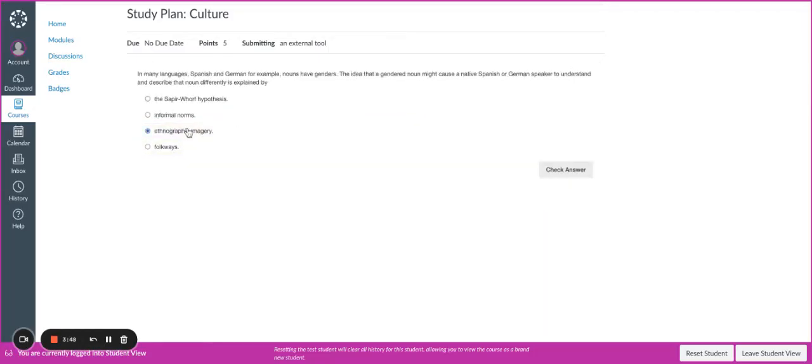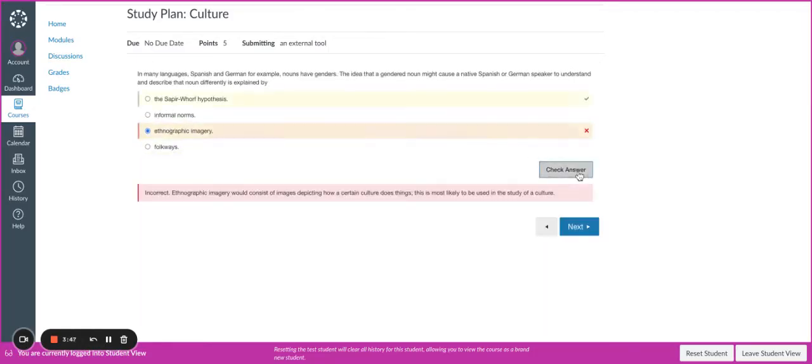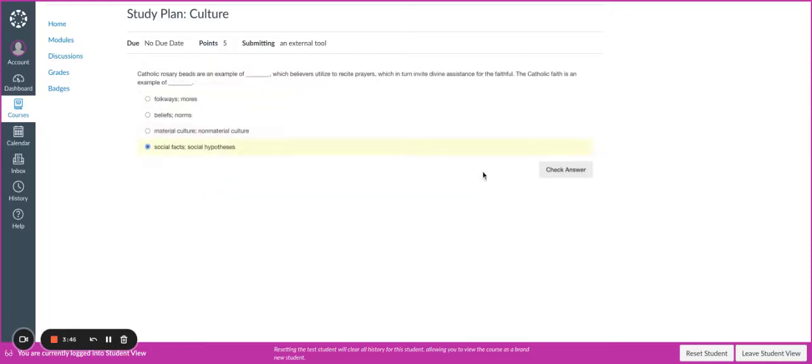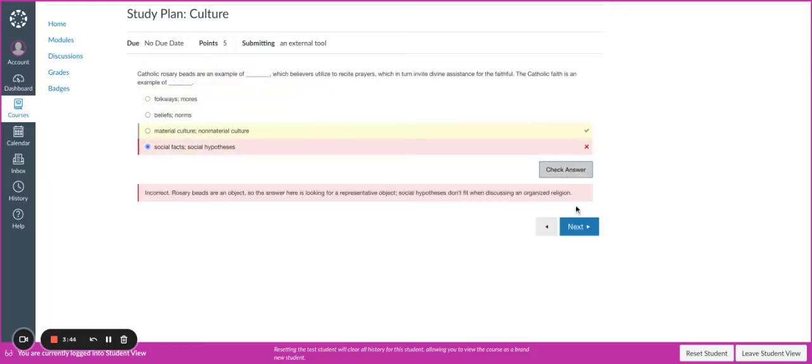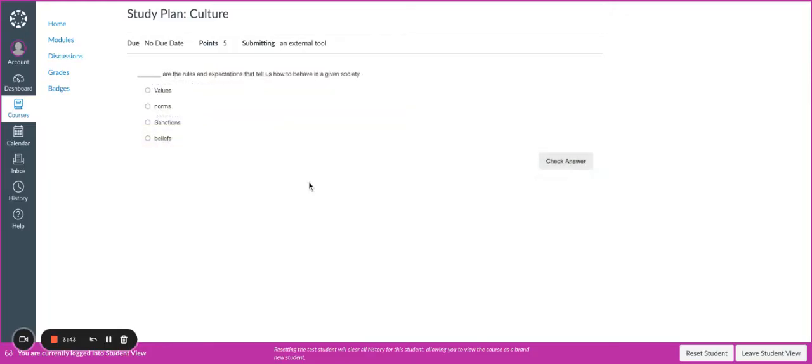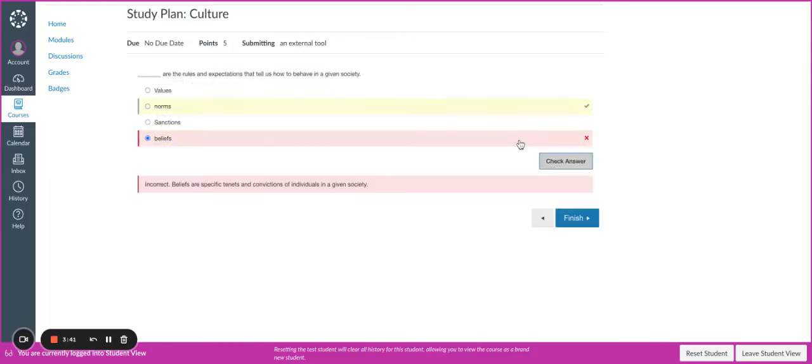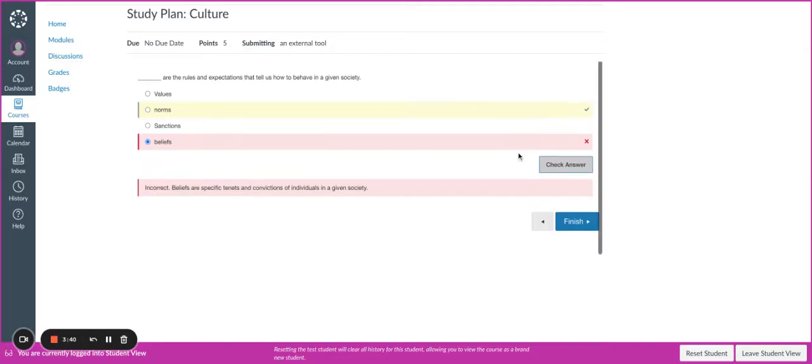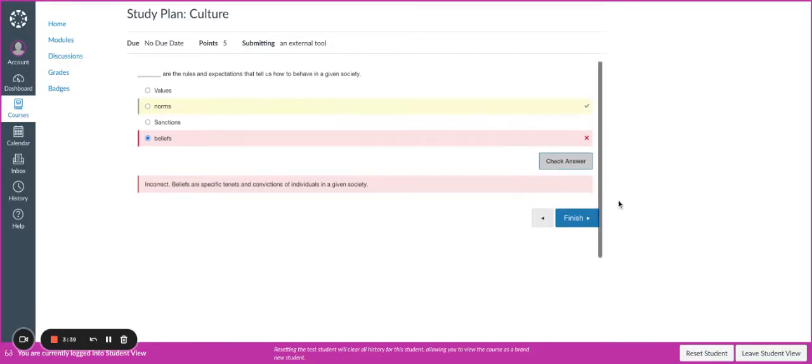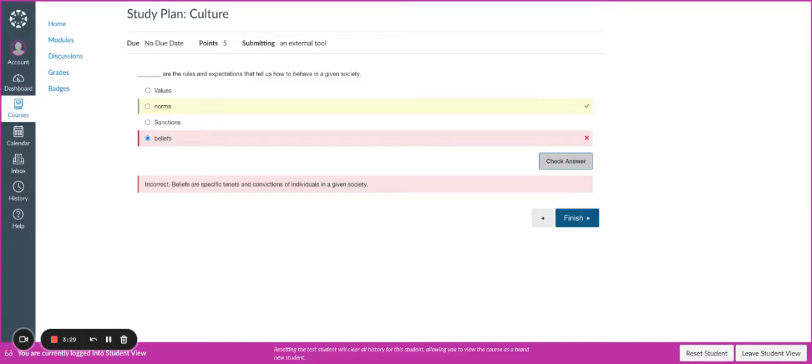I'm going to click Next. You notice I am getting some feedback. And then this is very important: when you get to the last question, you want to make sure that you click Finish, because this is what is going to generate the grade for completing the self-check.